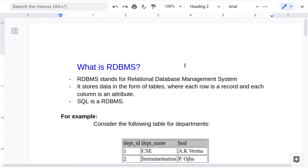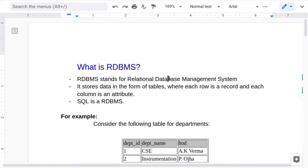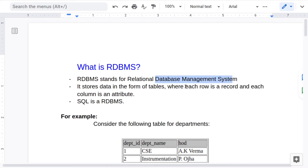What is a relational database management system? A database management system is a software which helps us to easily create, retrieve, modify, and delete data. If you add the term relational to it, it is a special kind of database management system which stores data in the form of tables, where each row is a record and each column represents an attribute.